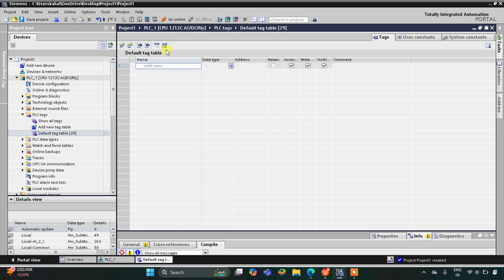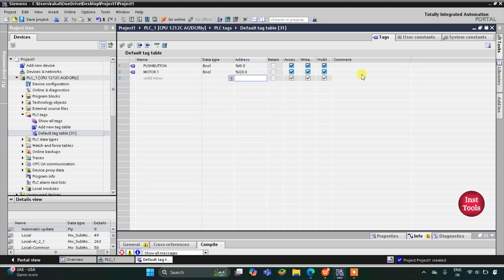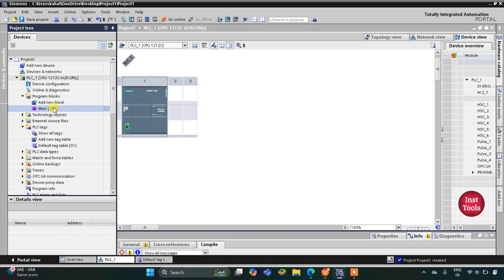I'll click here and go to PLC Tags and the default tag table. Here we need to add our inputs and outputs. We have one input — the push button — and one output — Motor 1. I will change the address of Motor 1 to Q0.0, as it is an output its address starts with Q. After that I will minimize this and go to Program Blocks, then Main OB1.